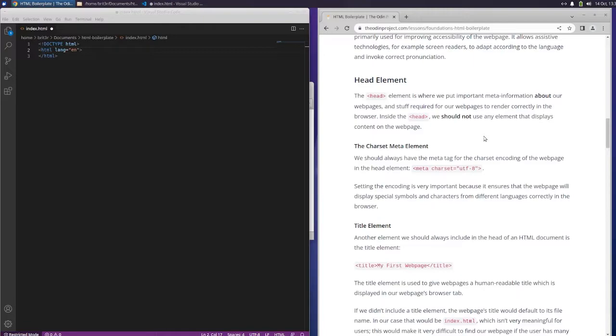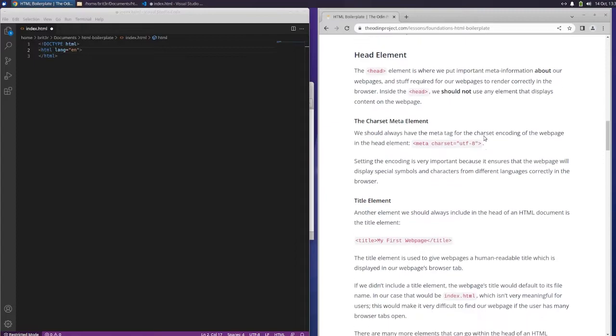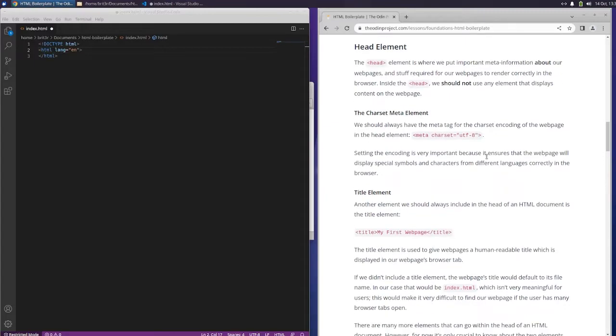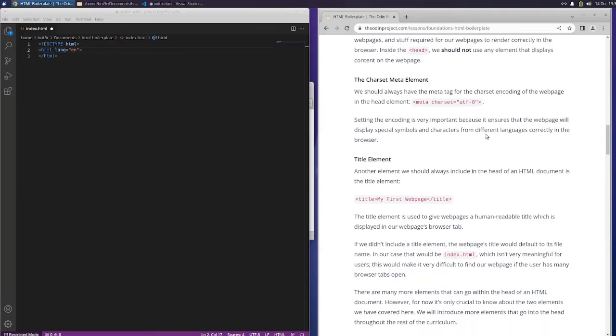The head element is where we put important meta information about our webpages and stuff required for our webpages to render correctly in the browser. Inside the head, we should not use any element that displays content on the webpage.